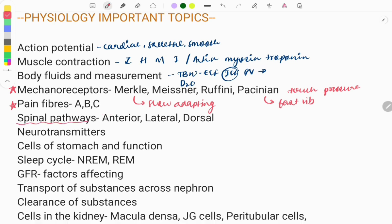Spinal pathways are also a very important topic, and can be asked in correlation with anatomy. If we do a cross-section of the spinal cord, we can see the anterior, lateral, and dorsal columns. Questions are usually asked on their function — what kind of fibers they carry. The dorsal column carries fine touch and proprioception, the lateral carries pain and temperature, and the anterior carries pressure and crude touch.